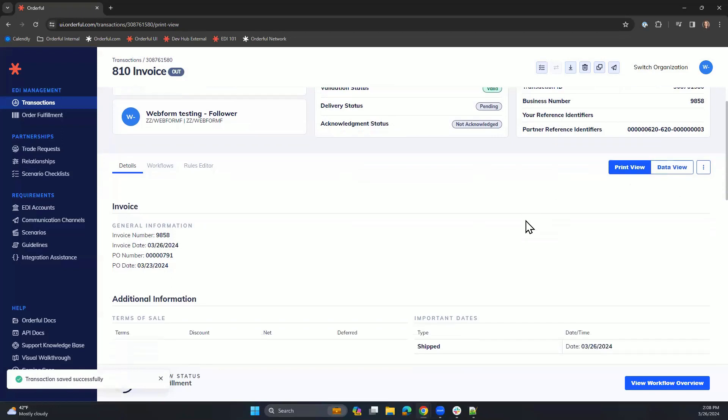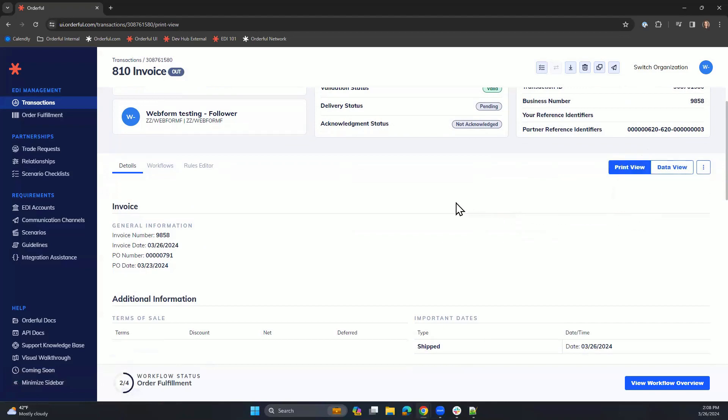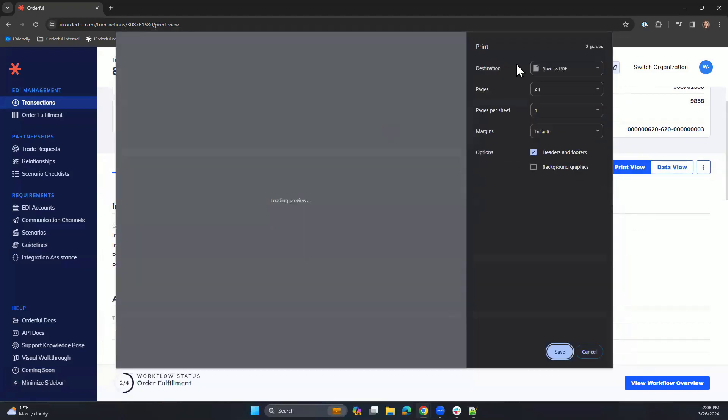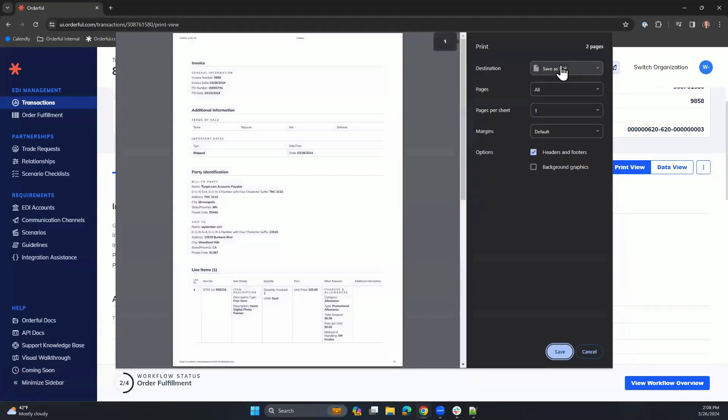With any of the documents in the Web EDI fulfillment process, with our print view, you can print or save a PDF.